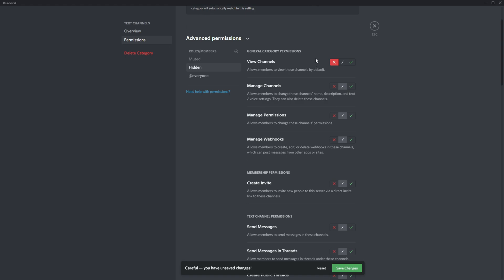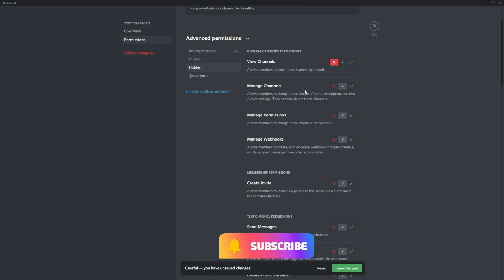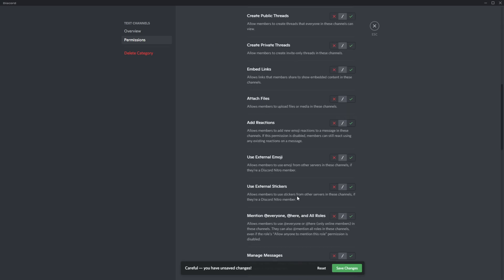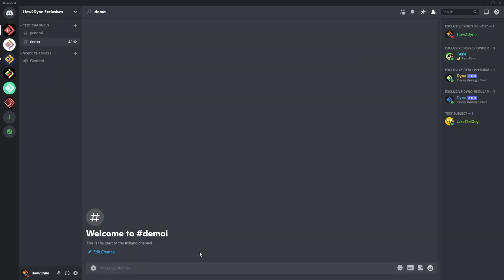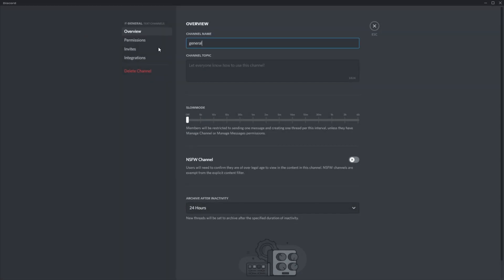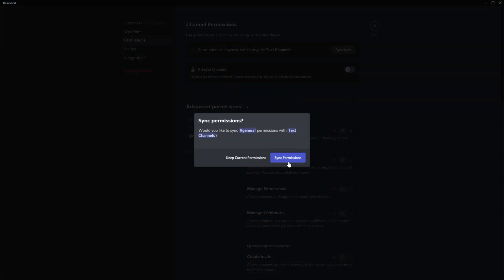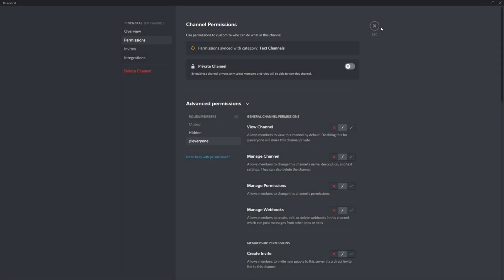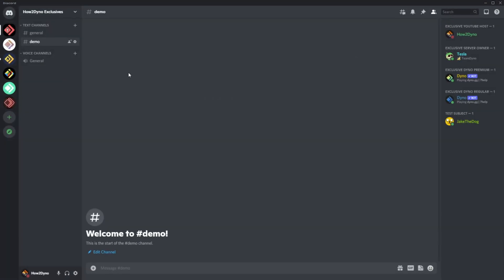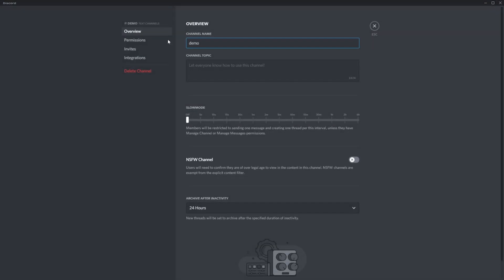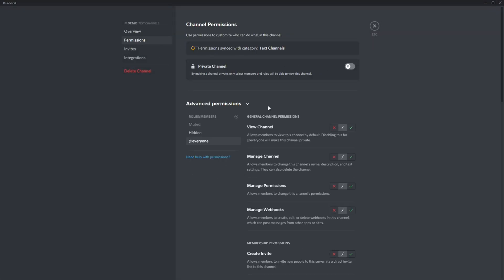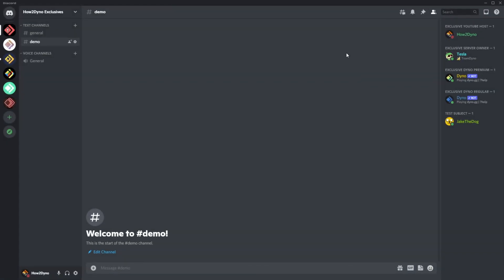That's essentially what this command does—it completely hides the server from them, preventing them from speaking. Hit save and exit. Since we saved that to the channel category, we'll go ahead and edit the channels here, make sure everything's synced up, and sync the channel permissions. Now we can test out the command.